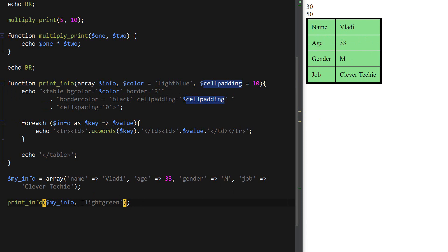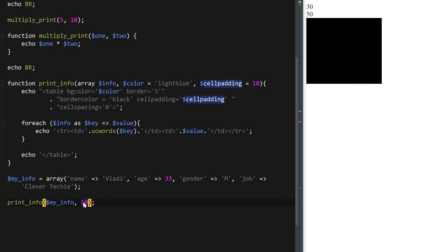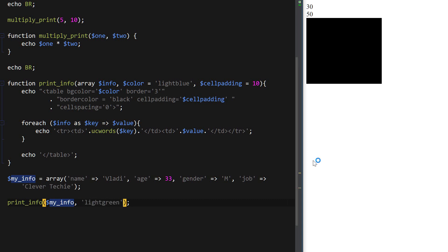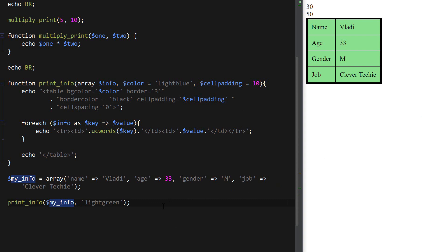Just be careful: if you expect to pass two arguments and you skip the color, trying to pass cell_padding as the second parameter, PHP thinks you're trying to pass color as 10, and the table goes all black. Make sure to pass parameters on the left before passing values to parameters on the right. Let's leave color as light green and let cell_padding be default.